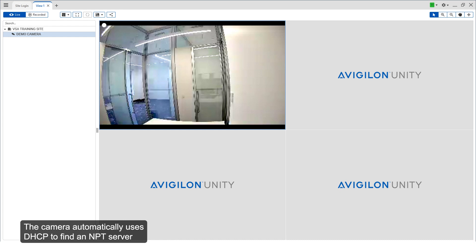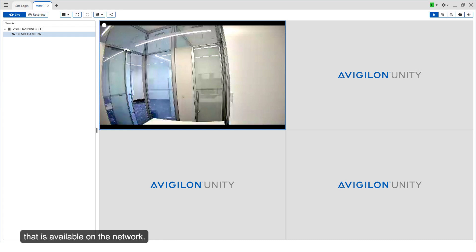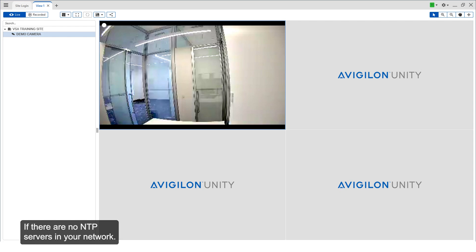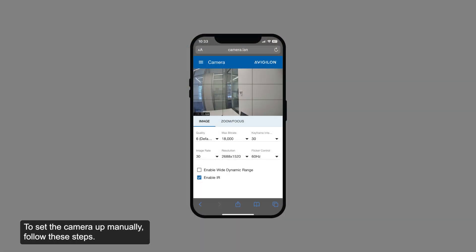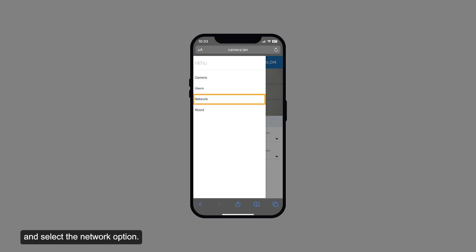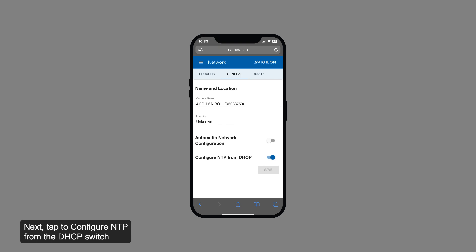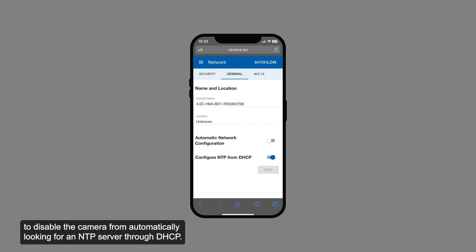The camera automatically uses DHCP to find an NTP server available on the network. It's also possible to manually set the camera to use a specific NTP server if there are no NTP servers in your network. To set the camera up manually, follow these steps. First, in the mobile web interface, tap the menu icon here and select the network option. Then, tap the general tab located here. Next, tap the configured NTP from the DHCP switch to disable the camera from automatically looking for an NTP server through DHCP.